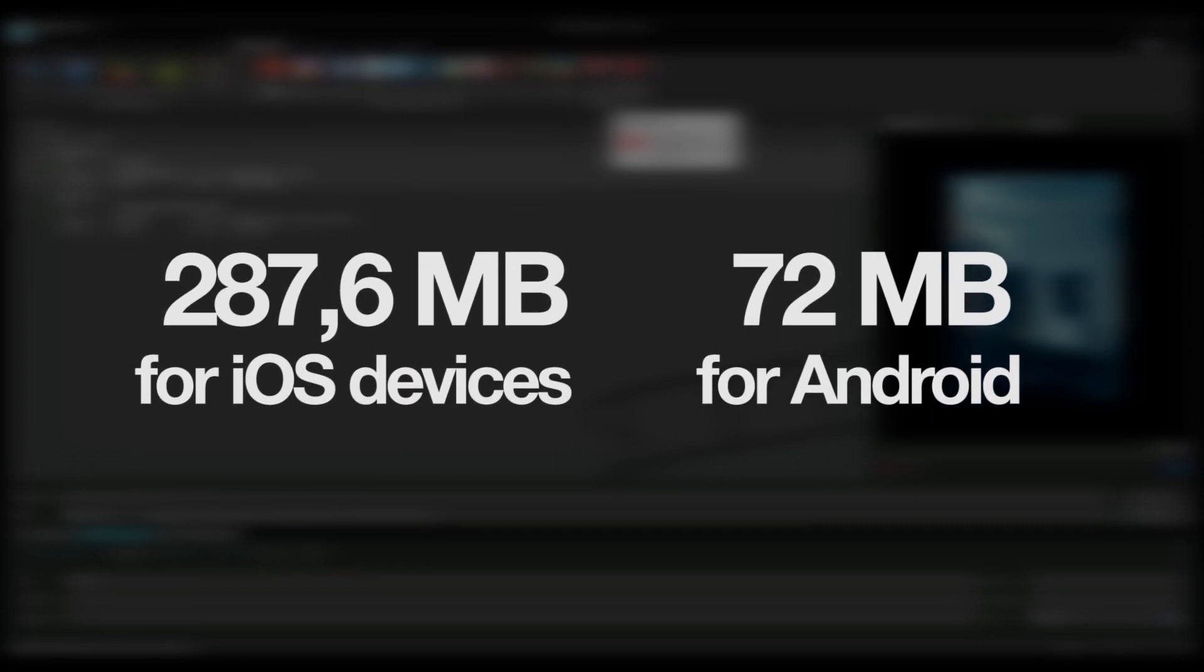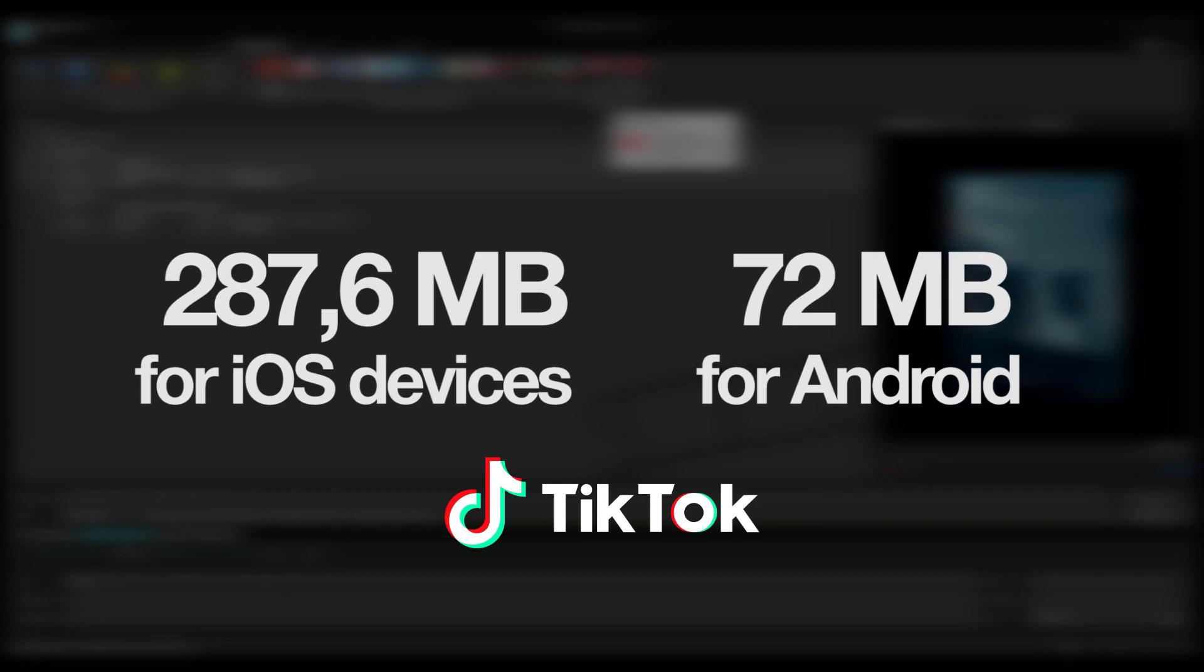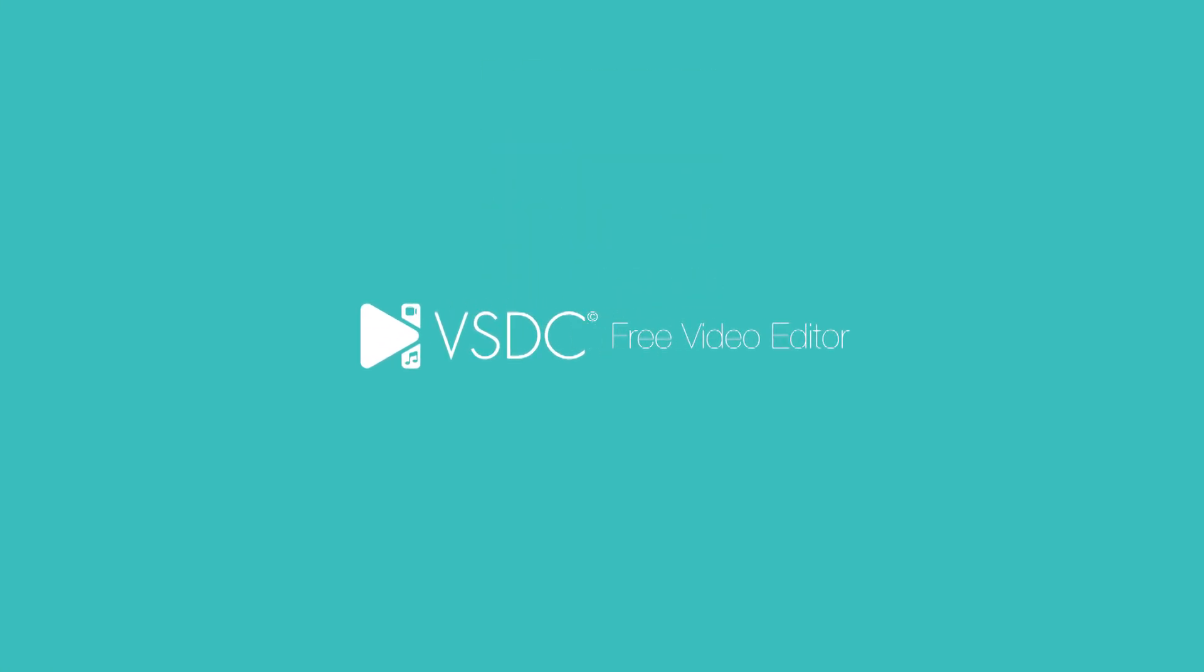Remember that the maximum size of a video file is 287.6 MB for iOS devices and 72 MB for Android. We hope you liked this tutorial, guys! Don't forget to subscribe to our channel and get notified about the next video!